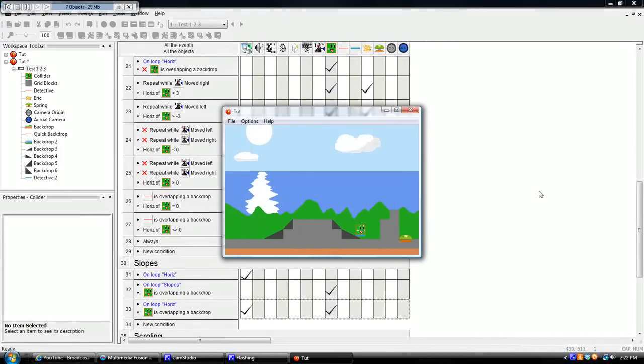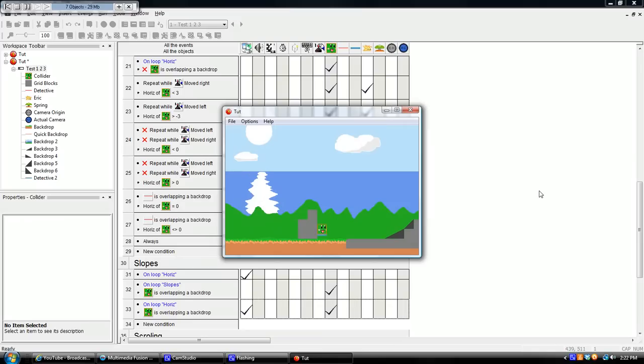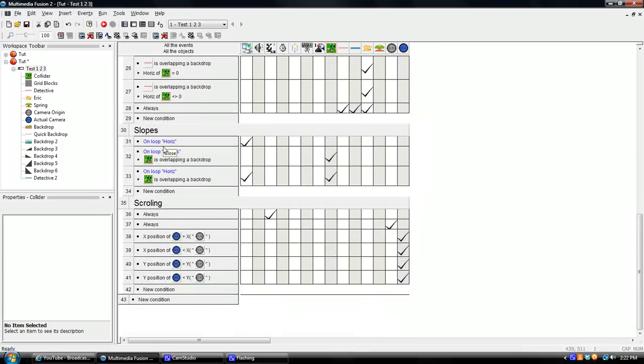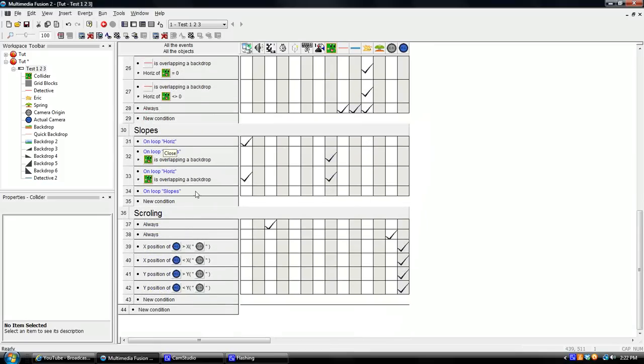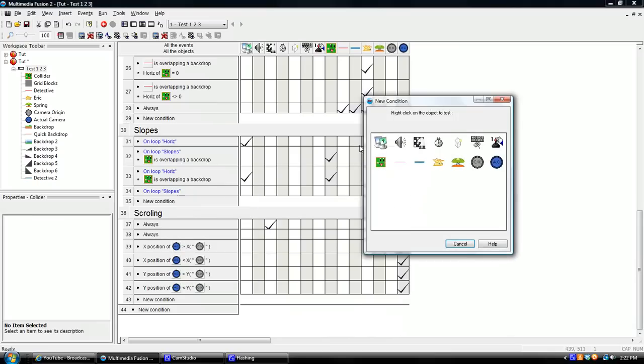So now, let's see what happens. Holy cow! I went up the slope. All right. But there's another problem. When you run into that, you just start bouncing. You know why? It thinks you're running into a slope. Let's fix that. Let's go under here. Say on loop slopes.